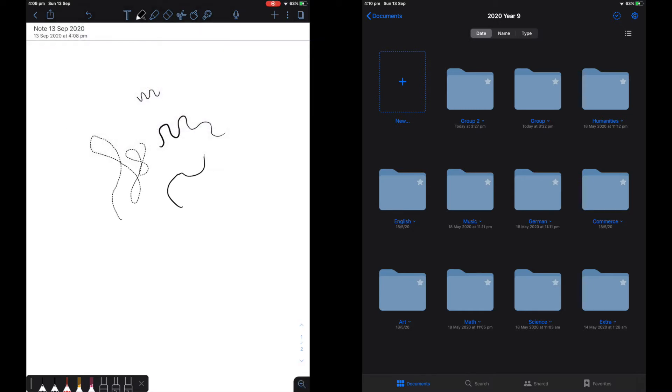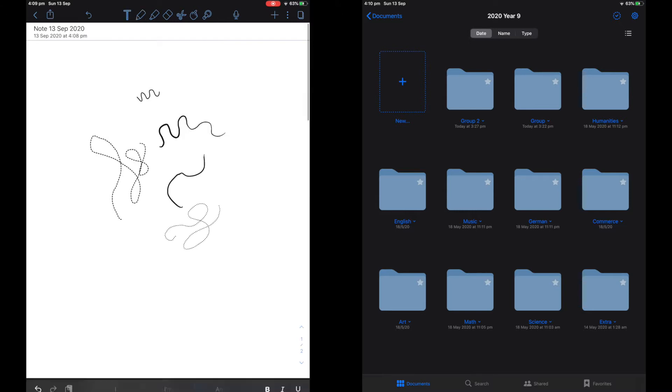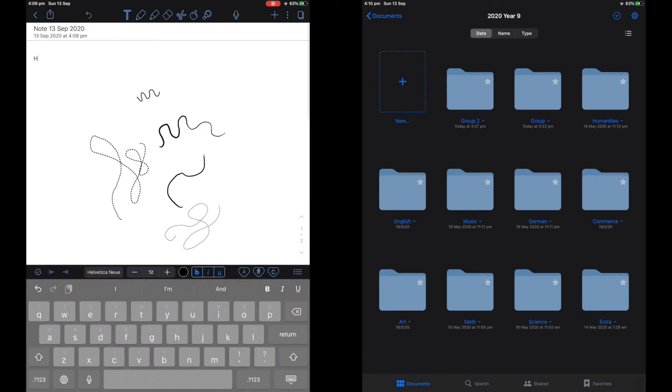However, personal preference, I do not like the way I write on Notability, so this is why I mainly use GoodNotes.